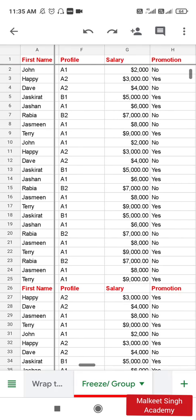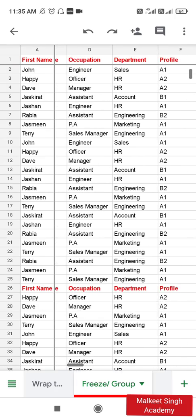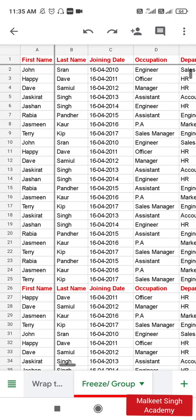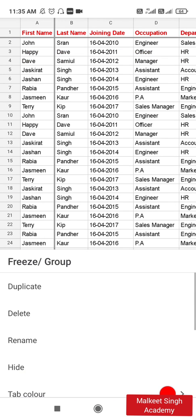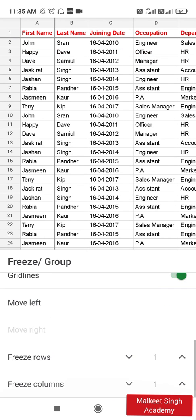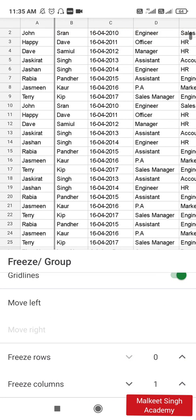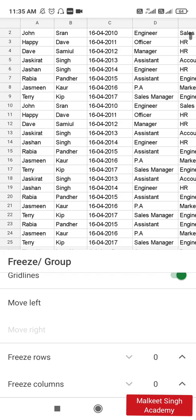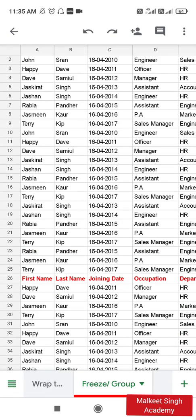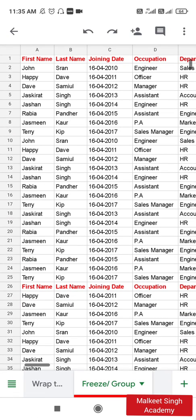This is method number one for freezing your sheet. To unfreeze, follow the same steps — click on the tab and just decrease the value back to zero, and it will unfreeze all those rows and columns.